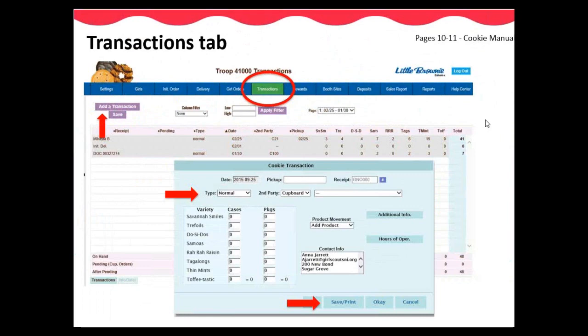Cookies need to be picked up from the cupboards in case quantities of 12 boxes. However, the cases can be mixed varieties of cookies, including both the Toffee-Tastic and S'mores cookie. Once the cupboard manager has approved your order, it will become unpended and an email will be sent to you letting you know you are set to pick up your cookie order on the selected date and time.